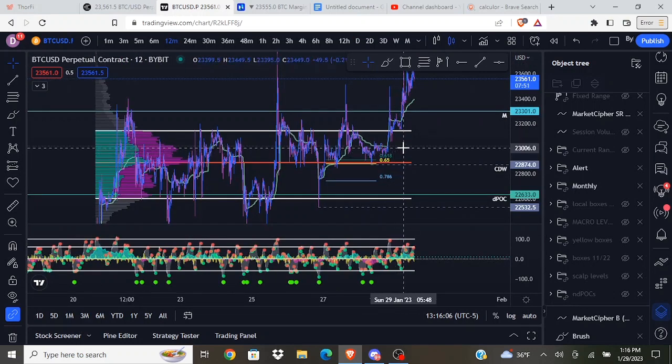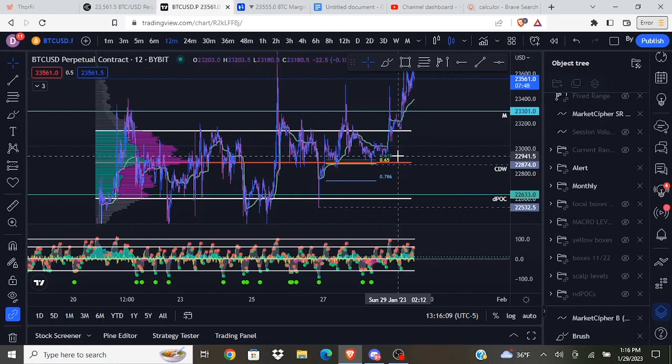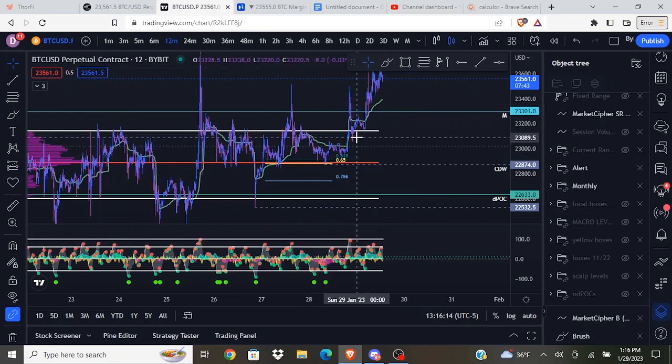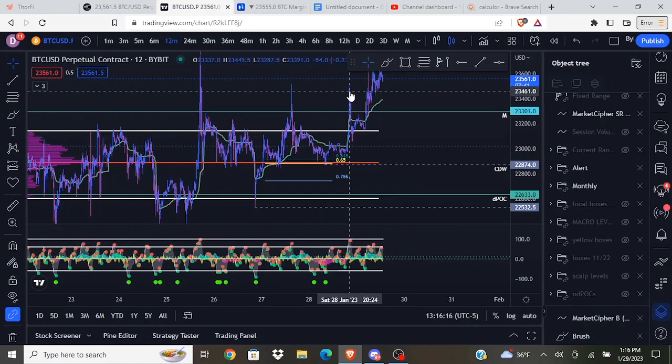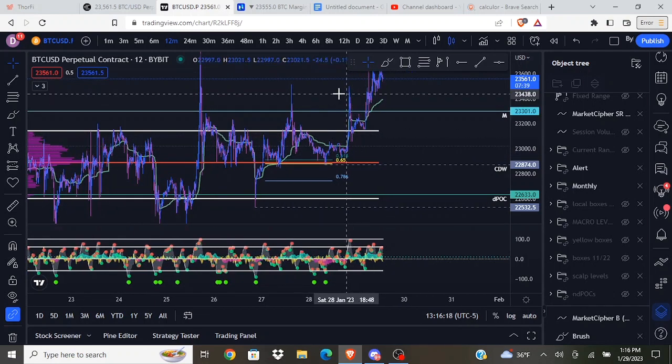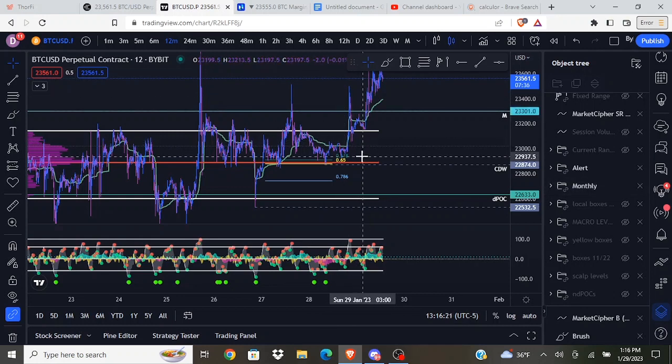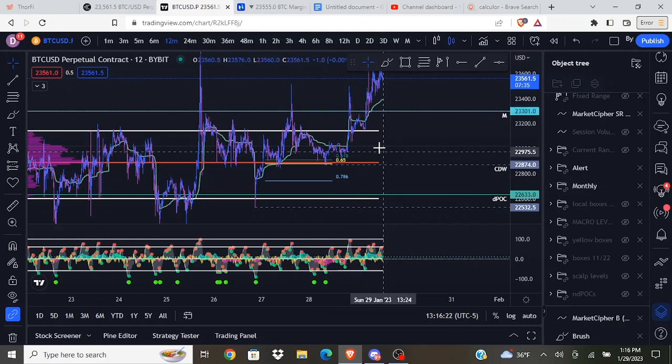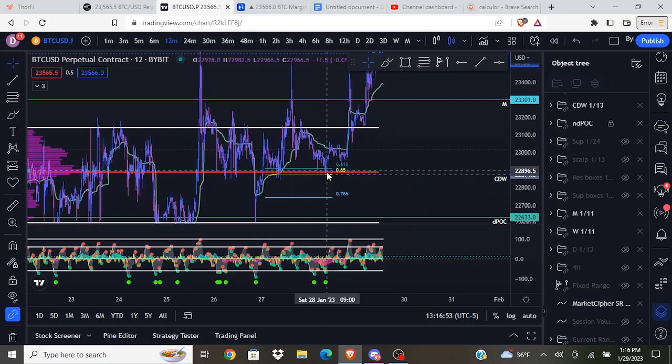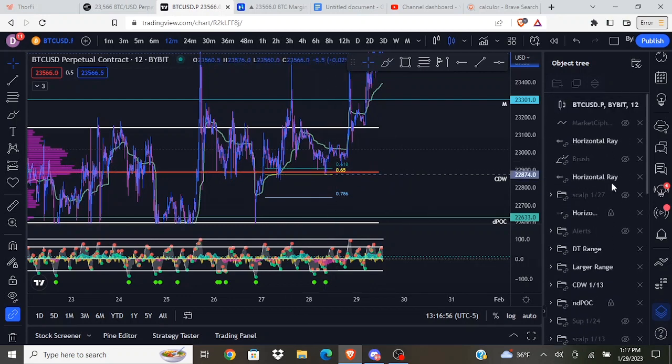I am long right now from almost exactly 23k. I originally entered at 22,960 and then I compounded a little bit when we got this sharp move up and sharp move back down. I TP'd and then added some back in down here, moved my entry up a little bit.